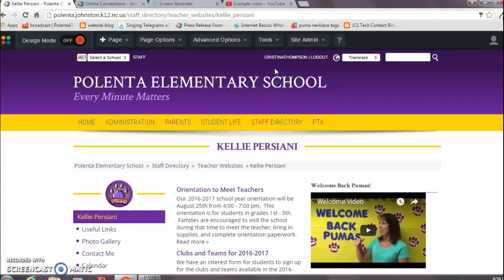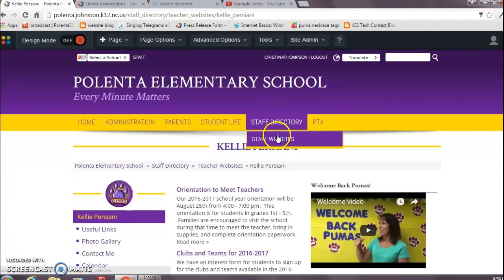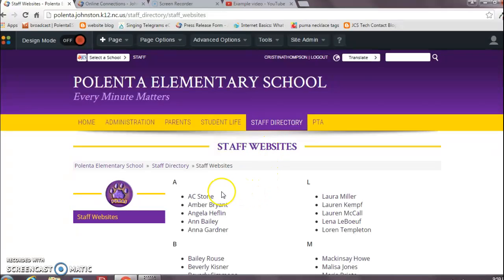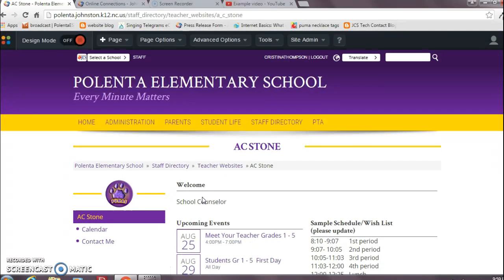And then you're going to find your website. So, for example, if your website, whatever it is, I'm just going to use this one as an example.